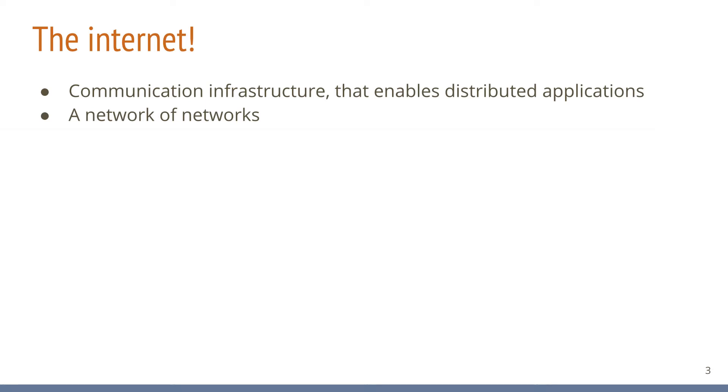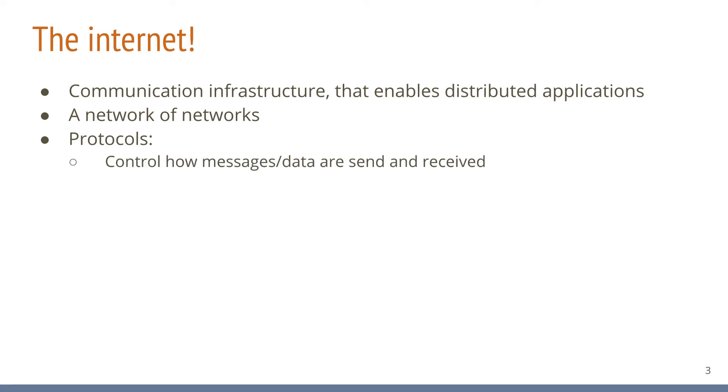This might seem overly complex and chaotic. To bring order to this chaos and to ensure that everything actually can work together, standards are needed that allow network equipment manufacturers, implementers of operating systems, and applications and network operators to achieve interoperability between network components. These standards are called protocols. Protocols control the process of how data and messages are sent and received on the Internet. Some of you might even know a few of those protocols, even if not consciously.